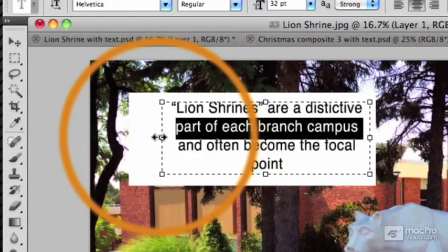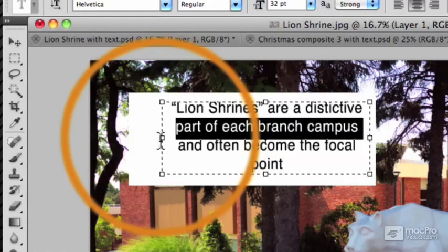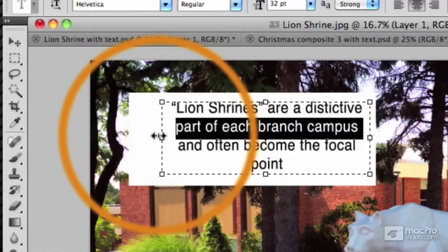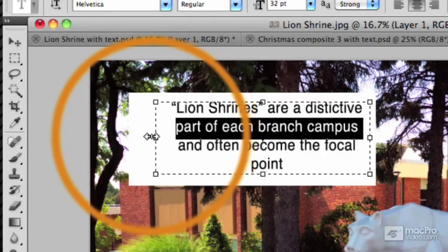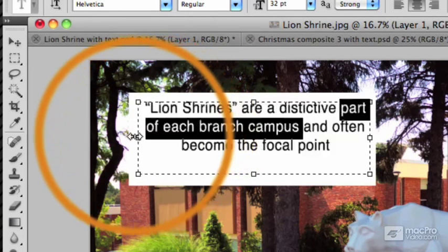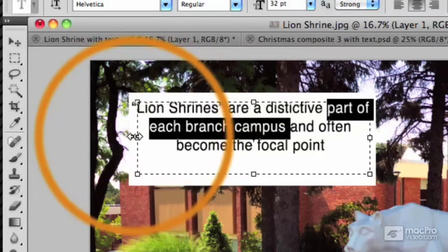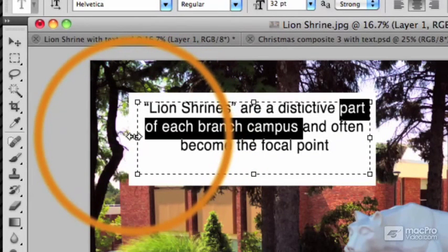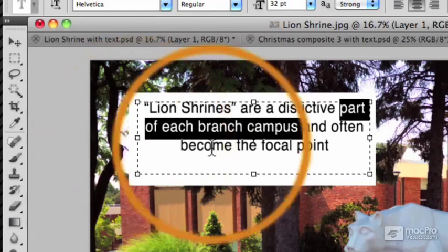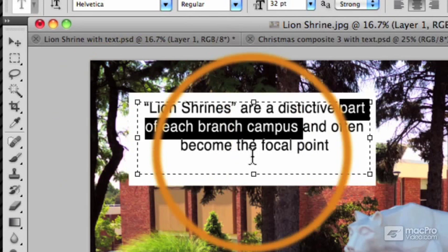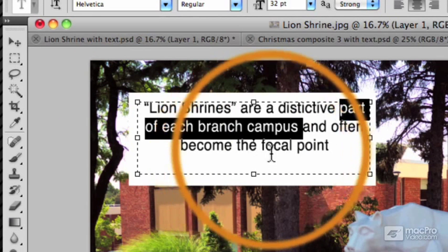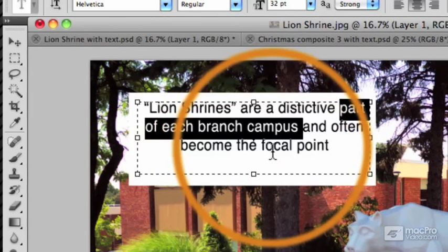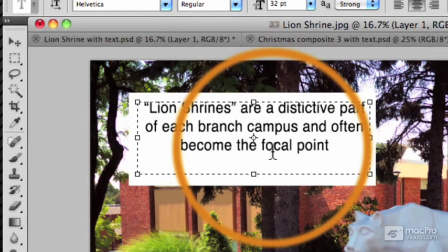Whoops. It's a little fussy. Got to make sure you're in exactly the right place. And then drag. Let me just click in there to deselect that text.